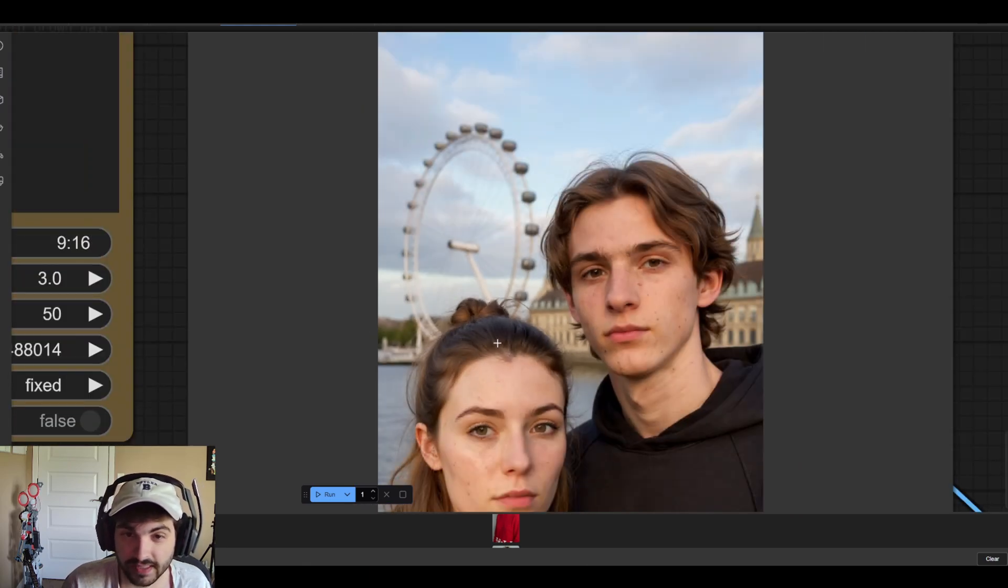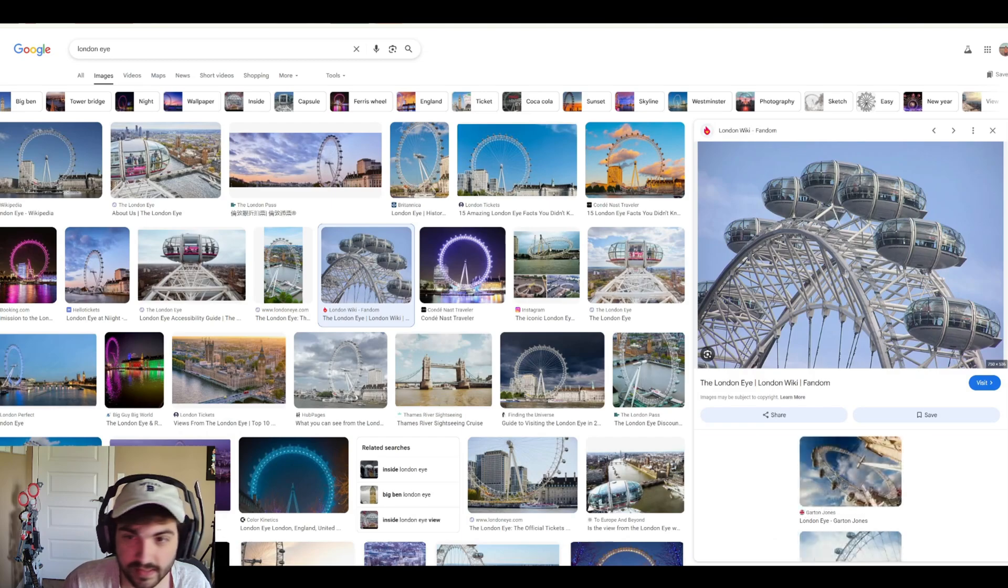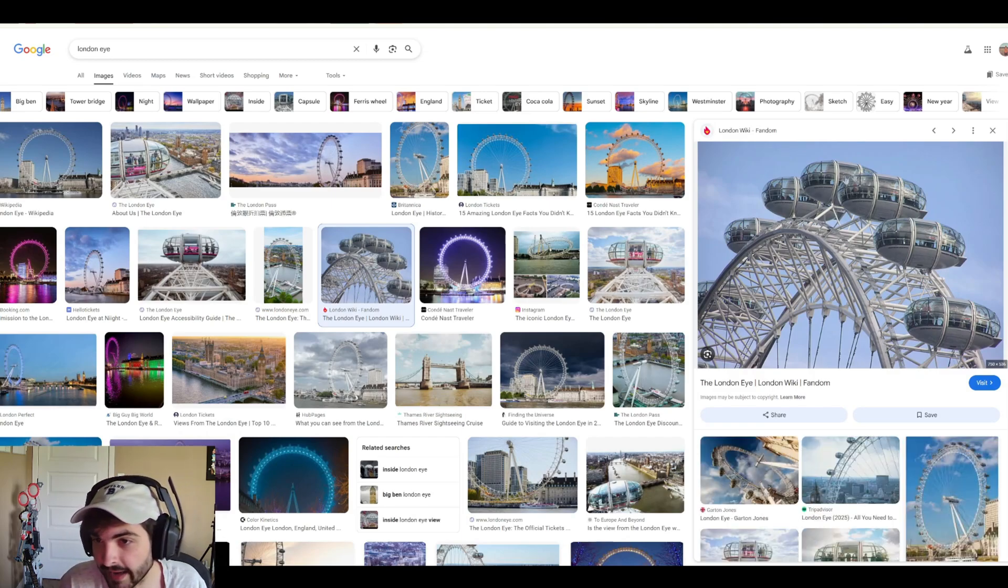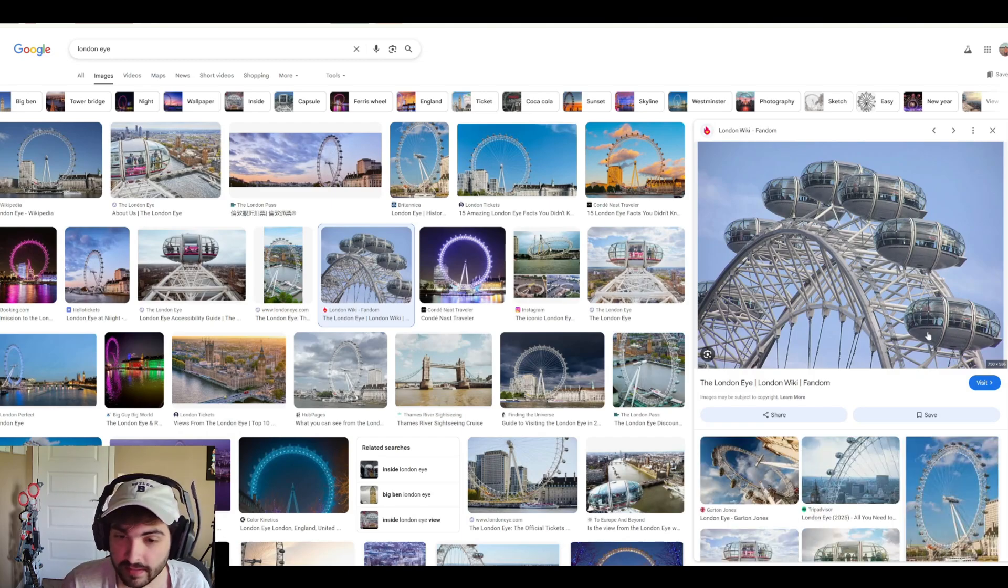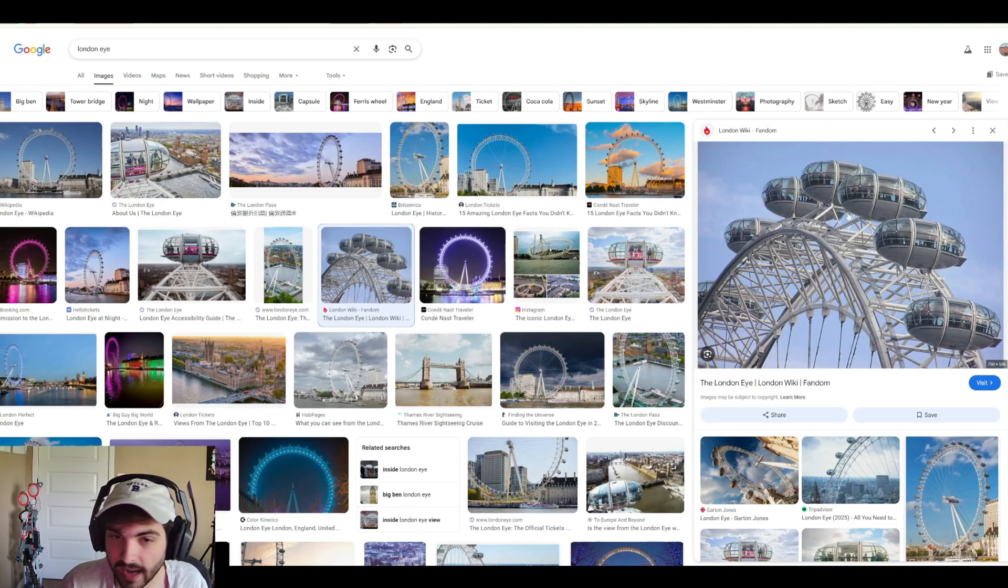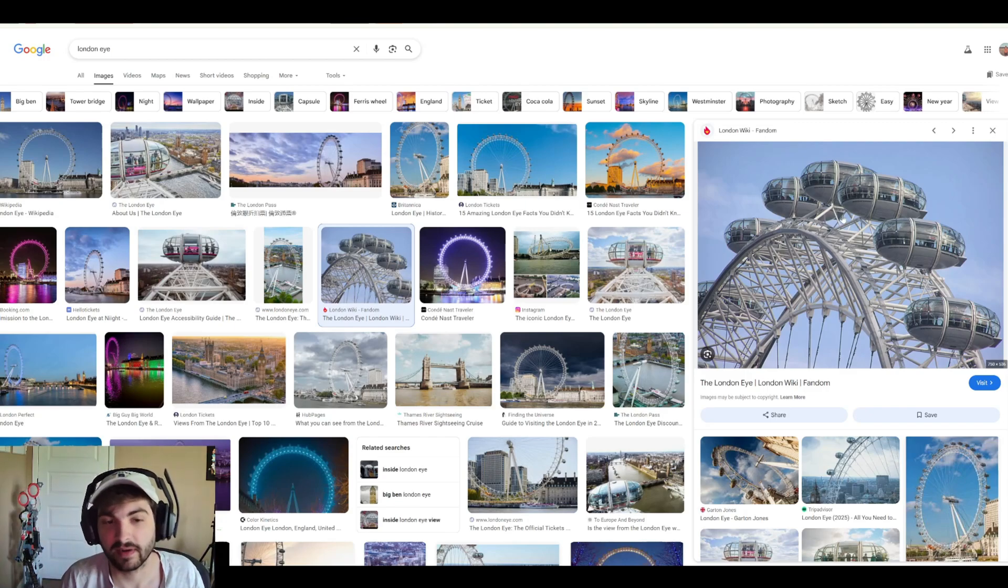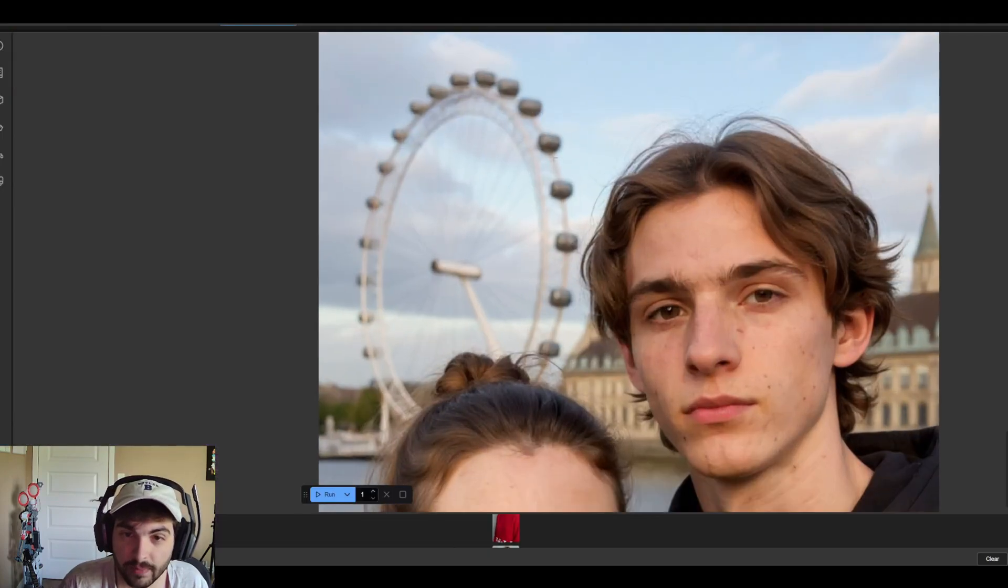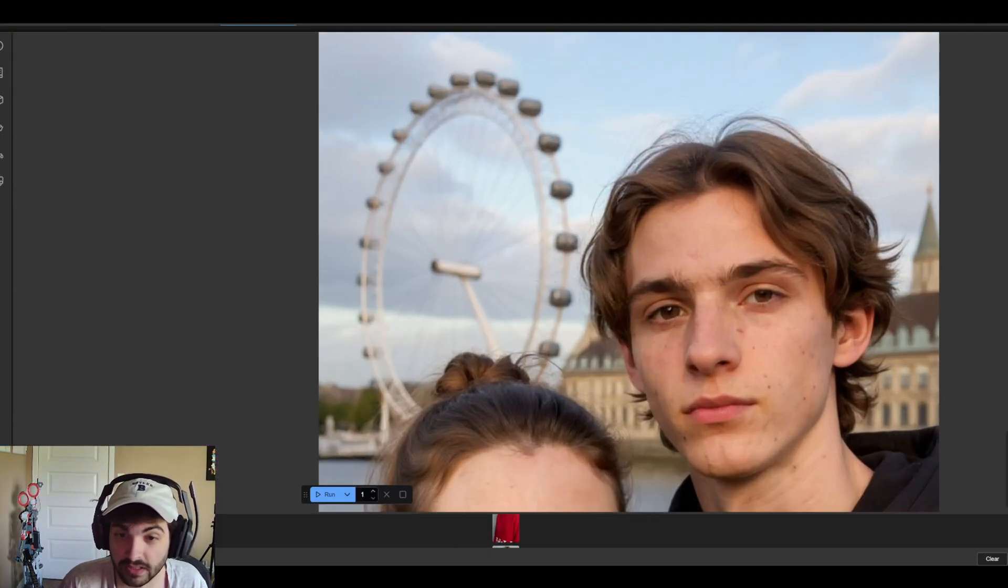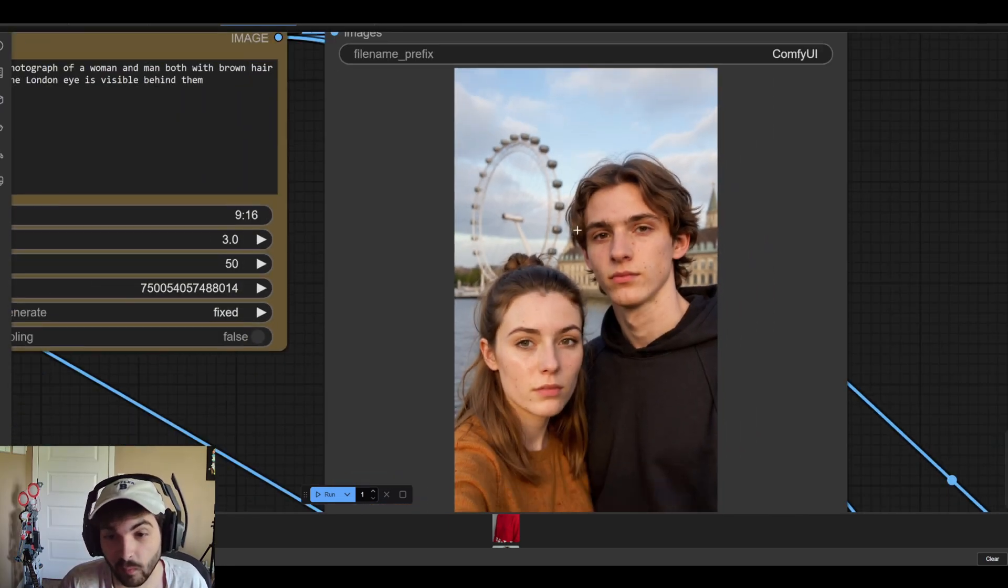And what's really interesting too is like it didn't just put a ferris wheel in the background. You can see the London eye does have these like pods which are really cool if you've never been there. They've got these kind of pods and not necessarily like the crates that most ferris wheels have that you just kind of openly sit in. And if we look back at this image you can see that it does do that. So it's following detail and context very very well.